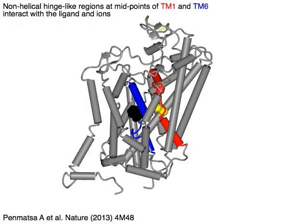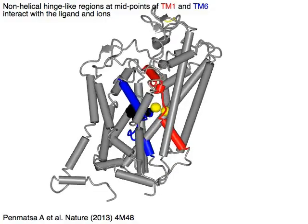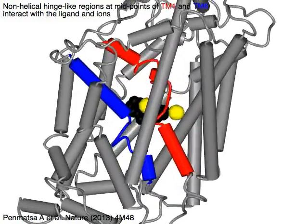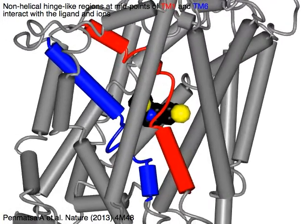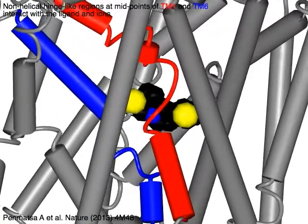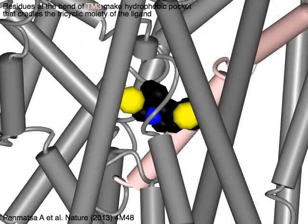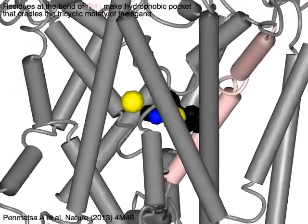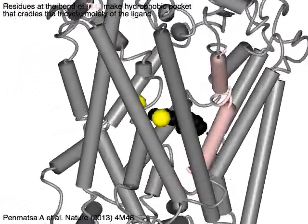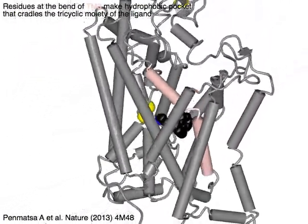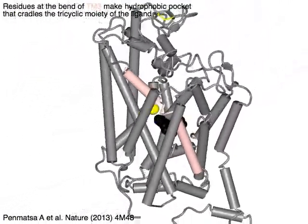Non-helical hinge-like regions at midpoints of TM1 in red and TM6 in blue interact with the ligand and ions. Residues at the bend of TM3 in pink make a hydrophobic pocket that cradles the tricyclic moiety of the ligand.